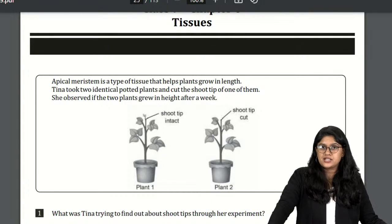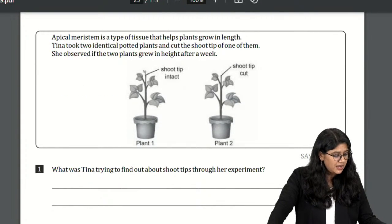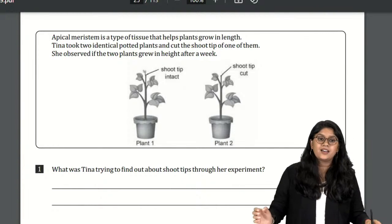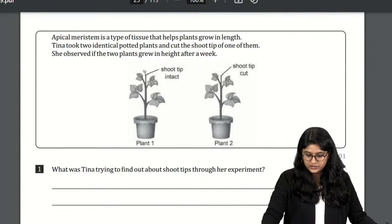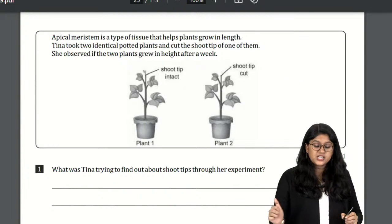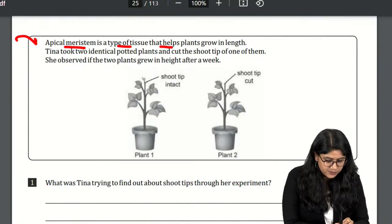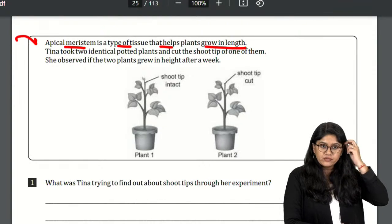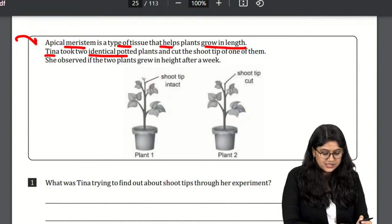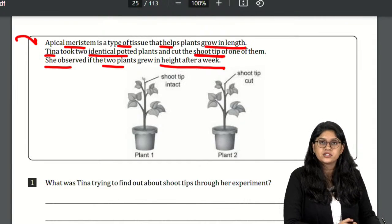Here is the first question. Apical meristem is a type of tissue that helps a plant grow in length. Tina took two identical potted plants and cut the shoot tip of one of them. She then observed if the two plants grew in a week.